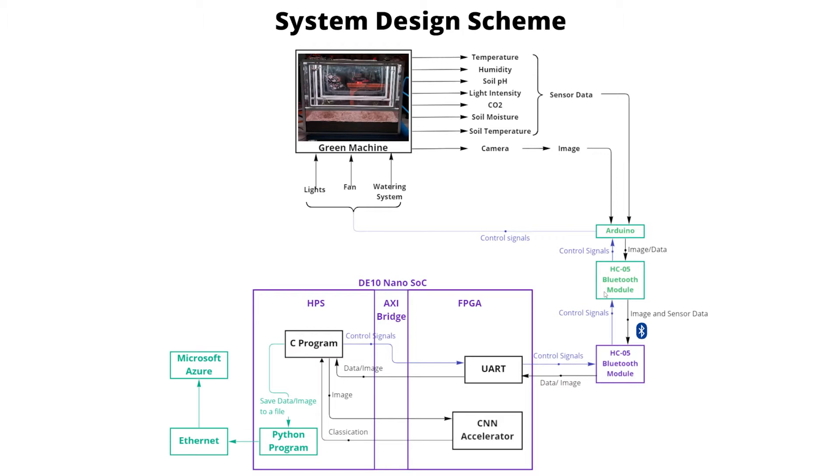Meanwhile, after each session, the recorded sensor and image data and the determined actions executed in the actuators are sent to be stored in the Microsoft Azure Cosmos DB database.